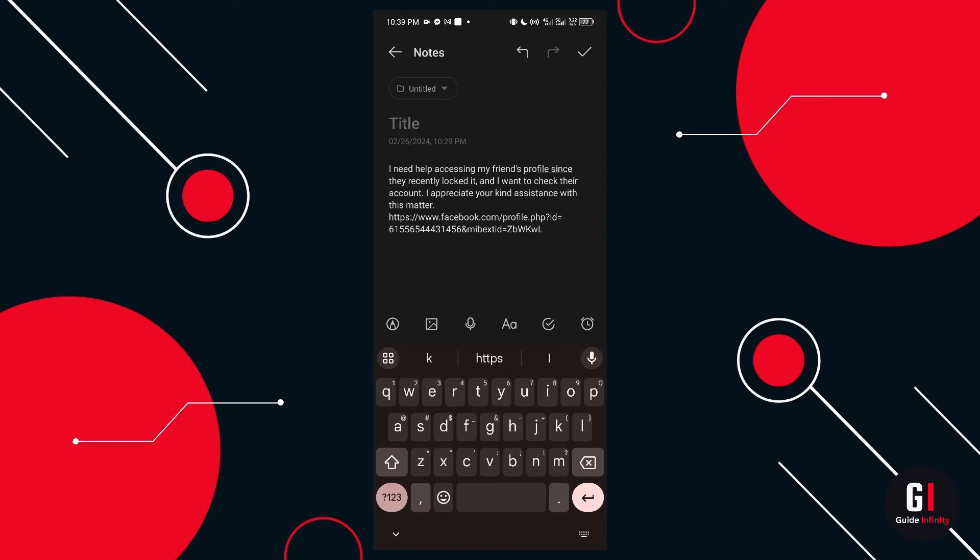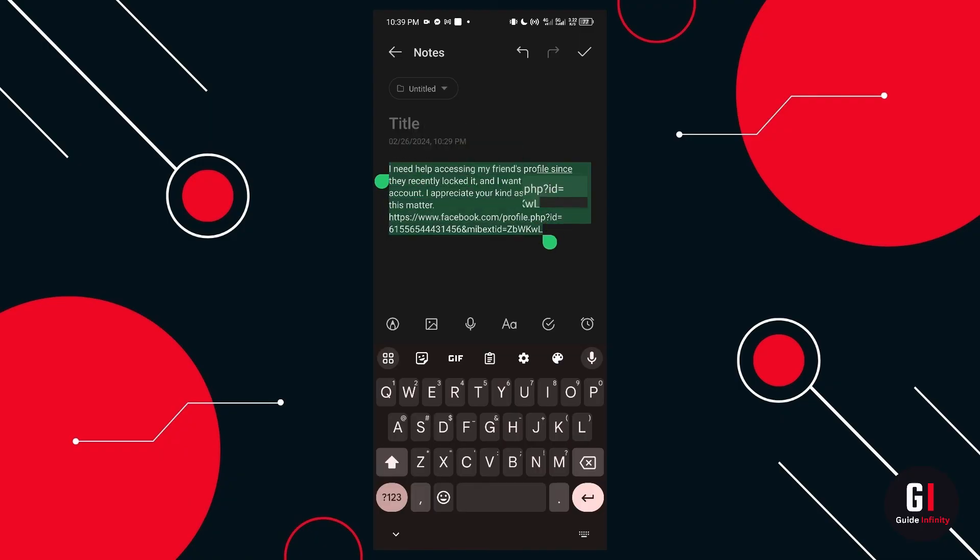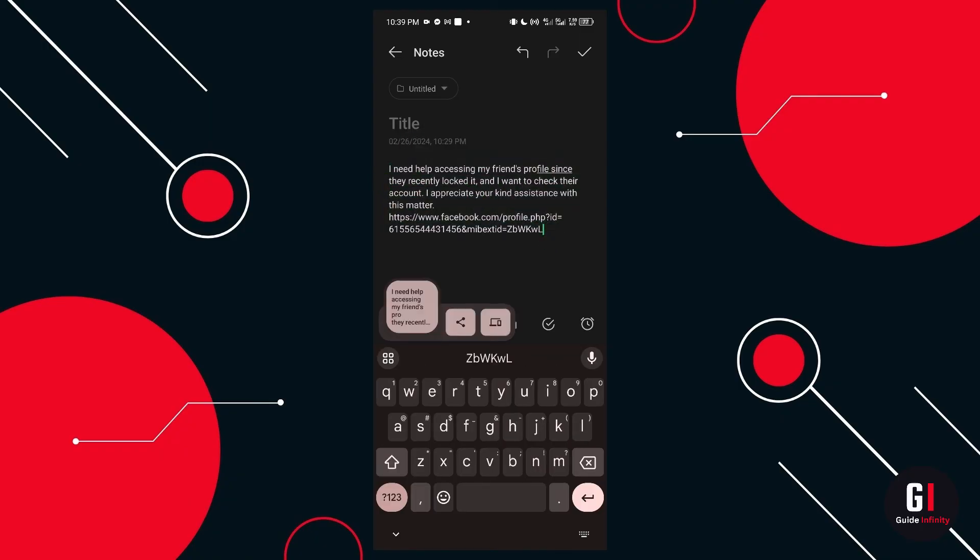Next, you just want to copy the whole entire text message from here. And then we're going to paste this back into Facebook on the actual report.